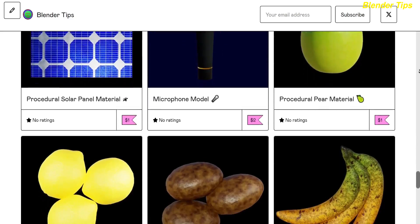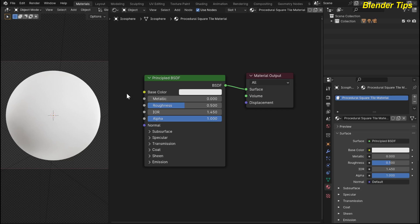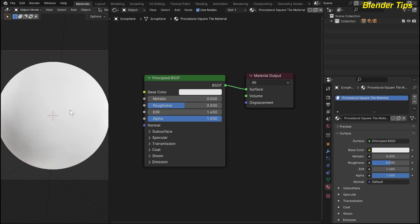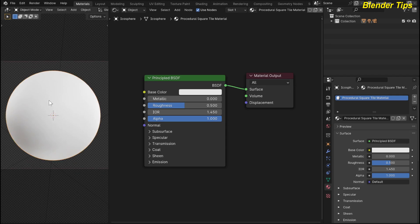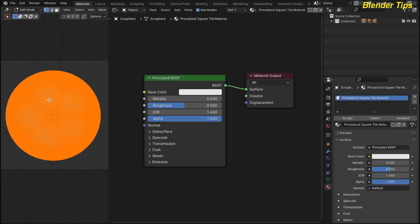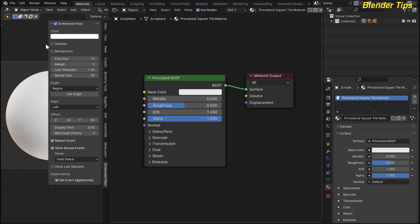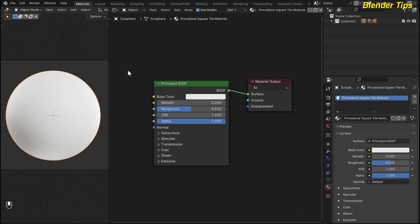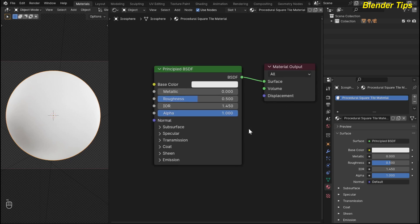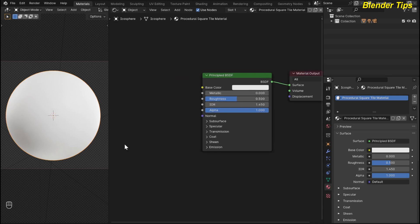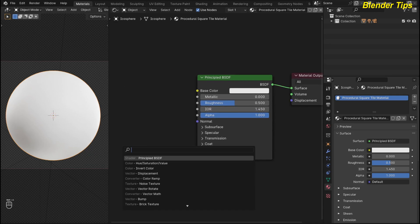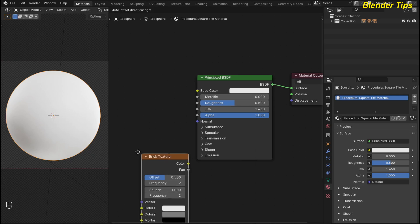If you want to purchase this material along with all of my other materials, you can visit my Patreon page or the Blender Market — links are in the description. Let's start. I open Blender and set up the scene. I'm in camera view and also in render view. I add an object which is the icosphere, and by pressing Tab you can see it is a highly subdivided object. I also turn on the screencast keys. This is the shader editor and I rename this material 'procedural square tile material'.